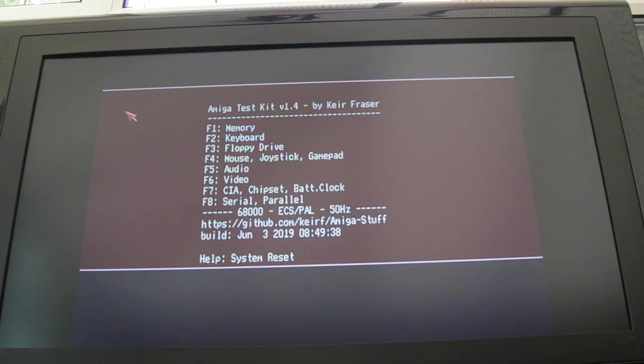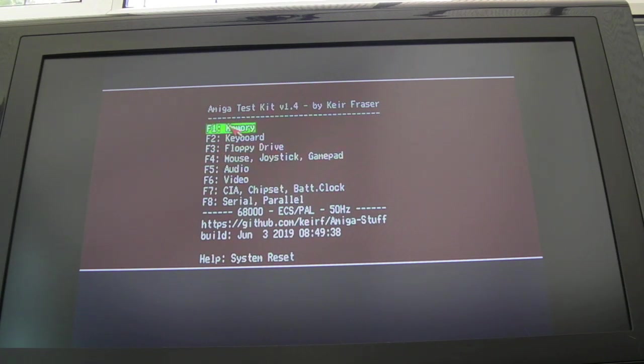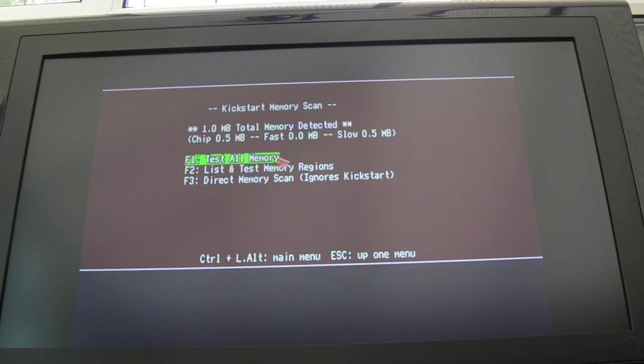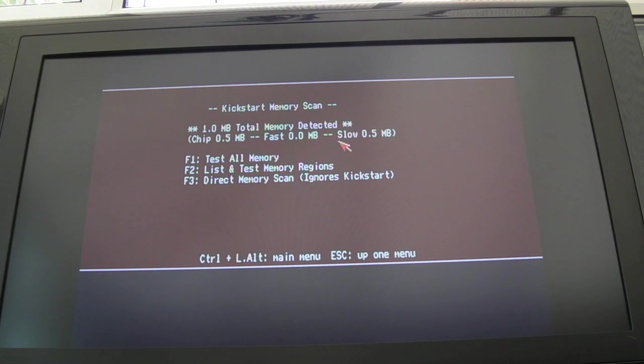Because what I can do now is I can just change those two jumpers around, and it should be back in, you know, 512k chip, 512k range. Yeah, so I've shorted that jumper out, and I've swapped the other jumper back over. And as you can see, chip, half meg, slow, half meg. So yeah, it's easily reversible.